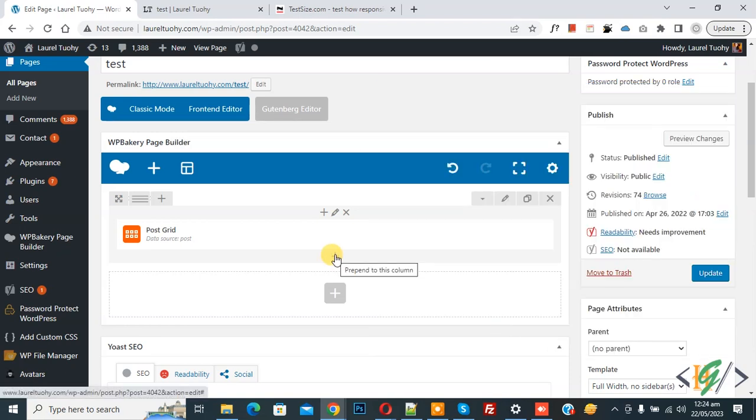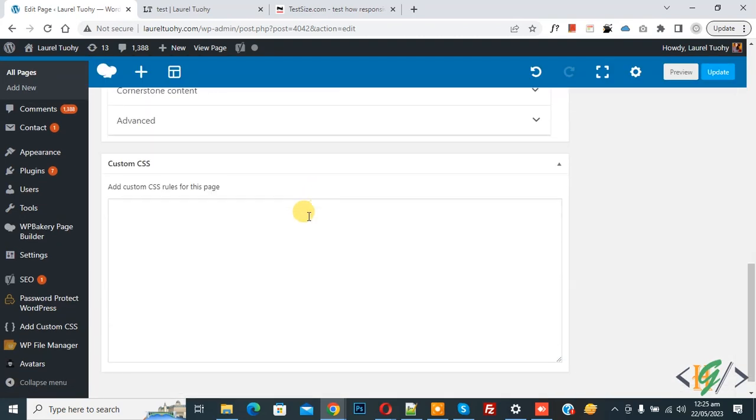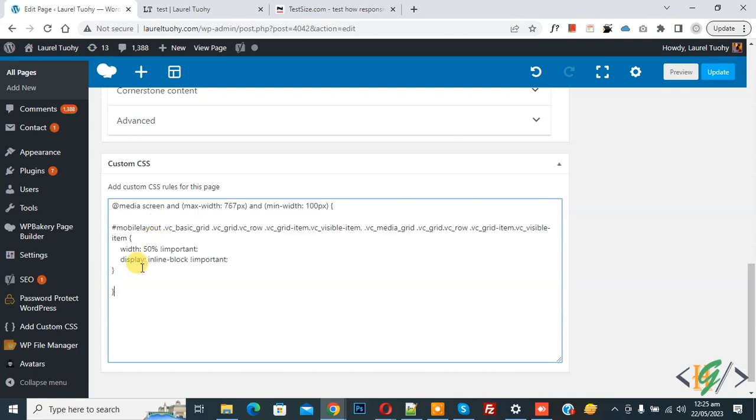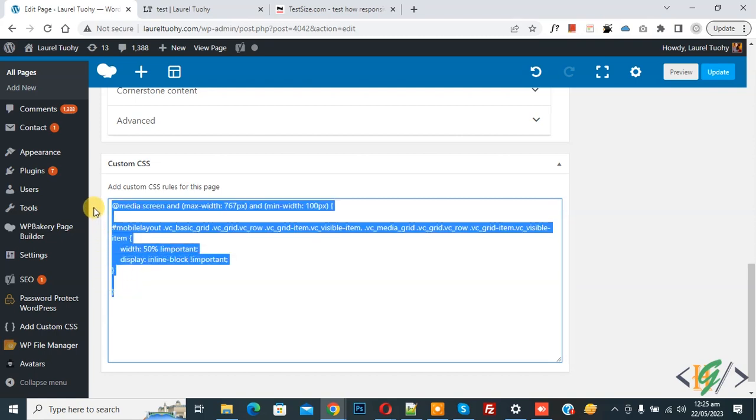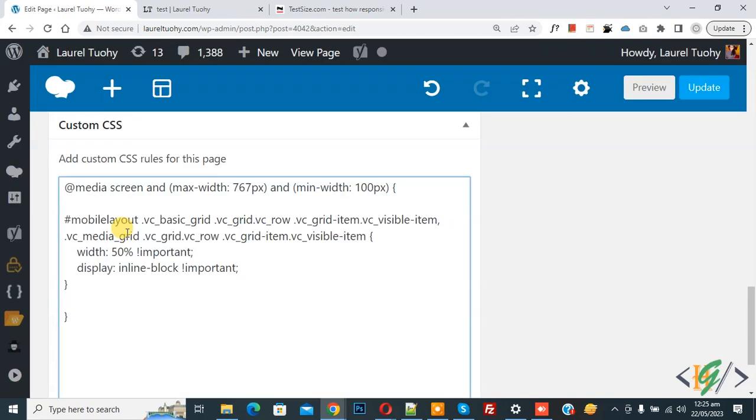Scroll down and you see we are using custom CSS plugin. Now add CSS and you will find this CSS in video description or in comment section. In the code you see we are using media query - maximum width 767px and minimum width 100px.